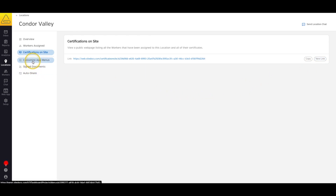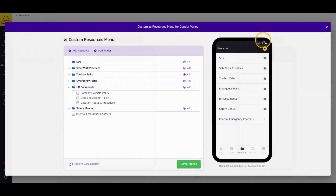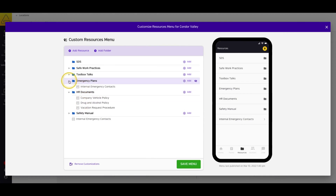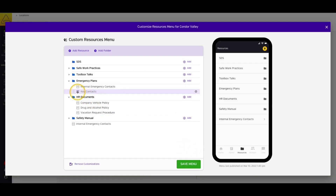The next tab is Customize App Menus. This is where you can set up custom menus for your forms and resources that are specific to just this location. This can be super handy for forms that only need to be filled out at certain jobs, or for uploading resources that are site-specific, like parking maps or location emergency contacts. You'll notice that the documents from the master menu are blue and gray, but the location-specific items are colored purple to set them apart.